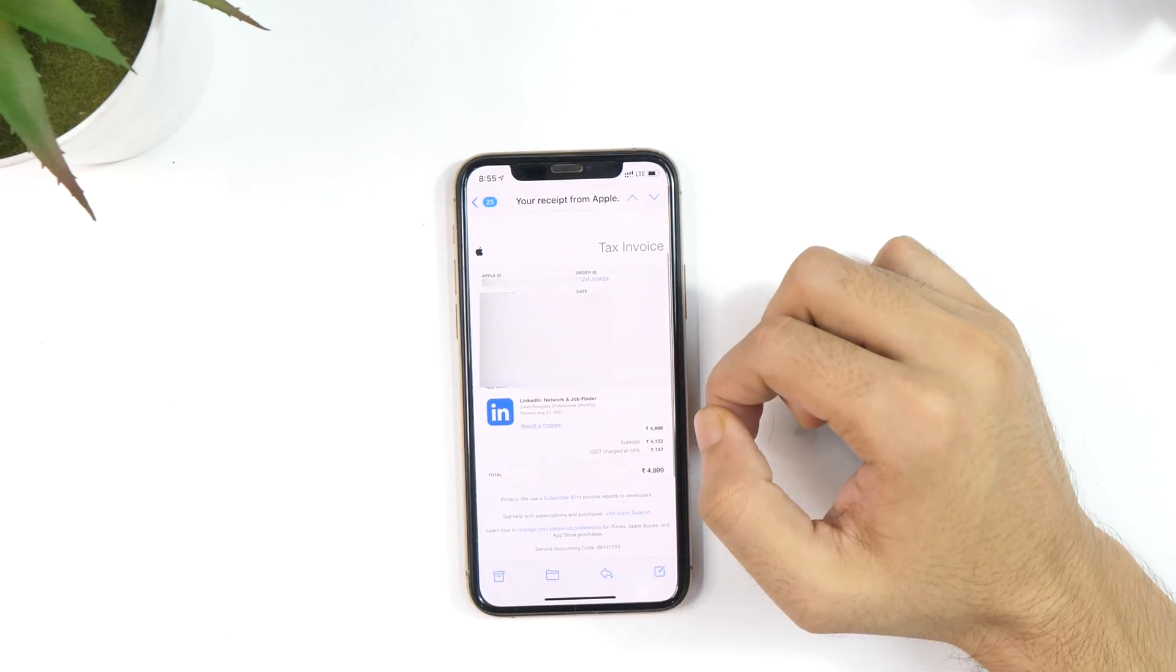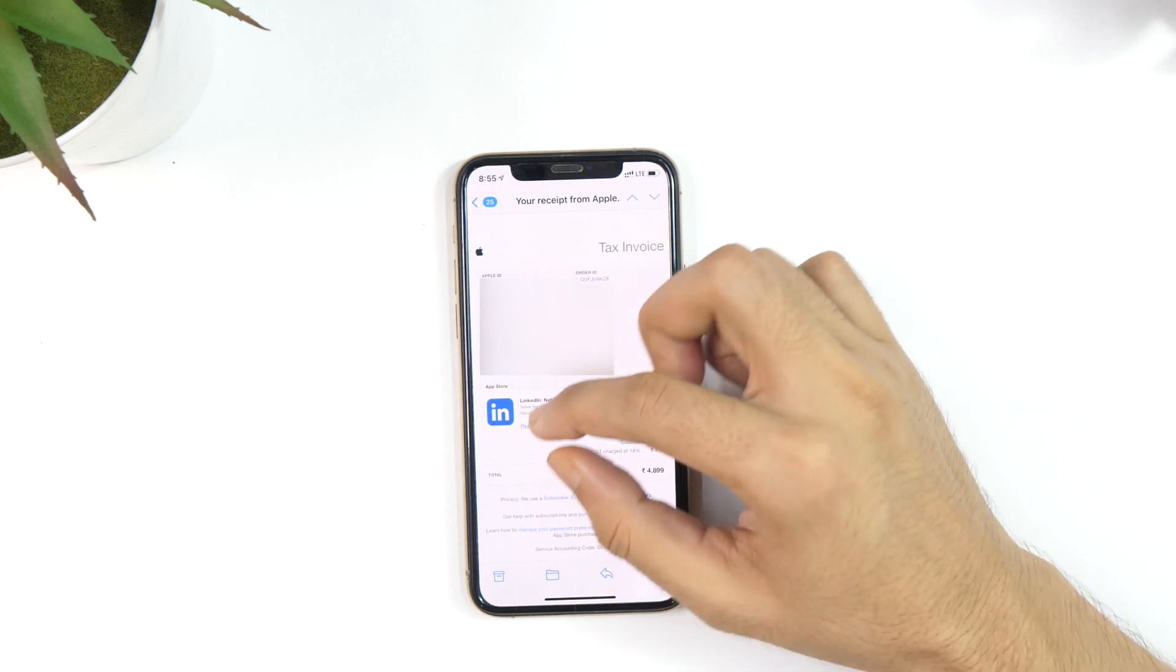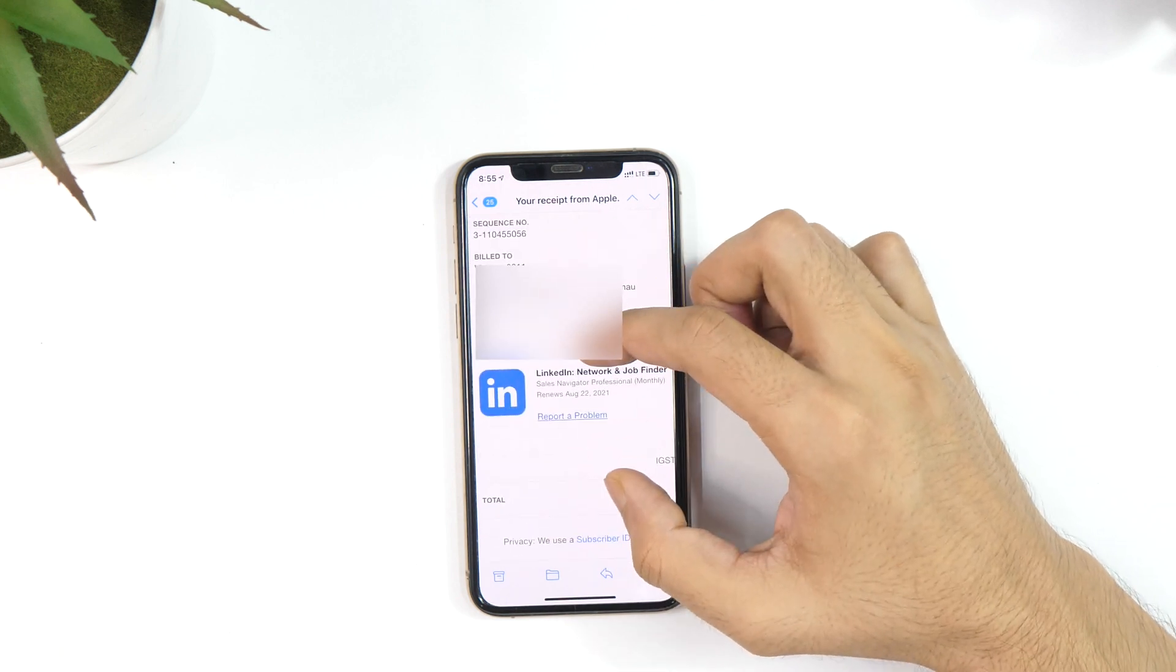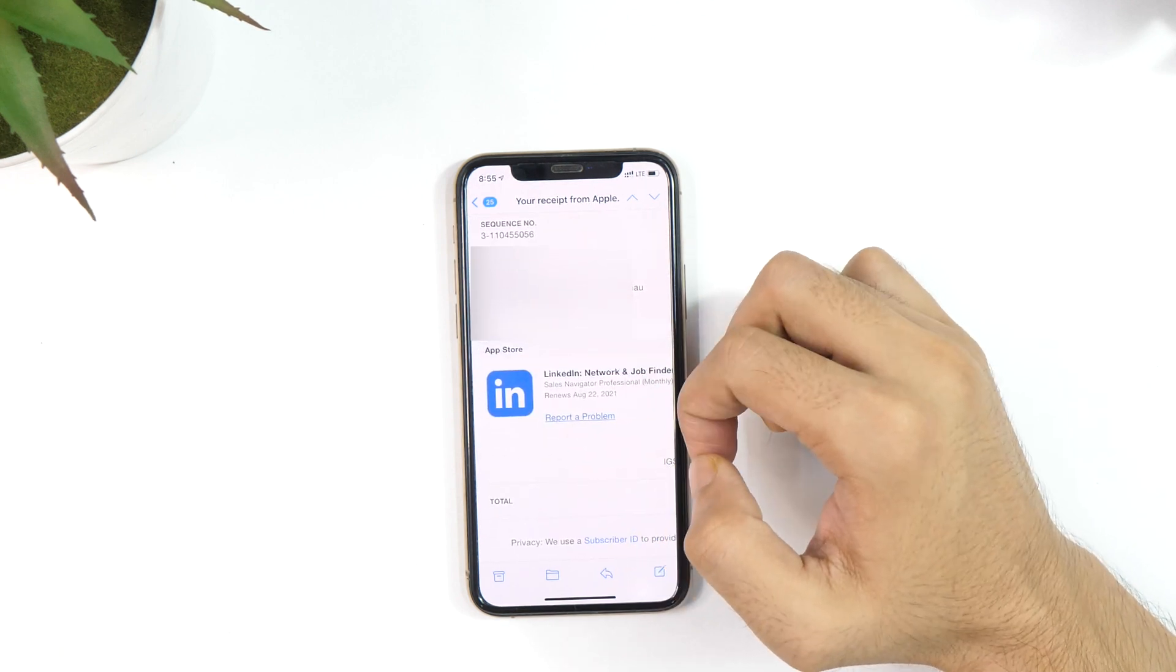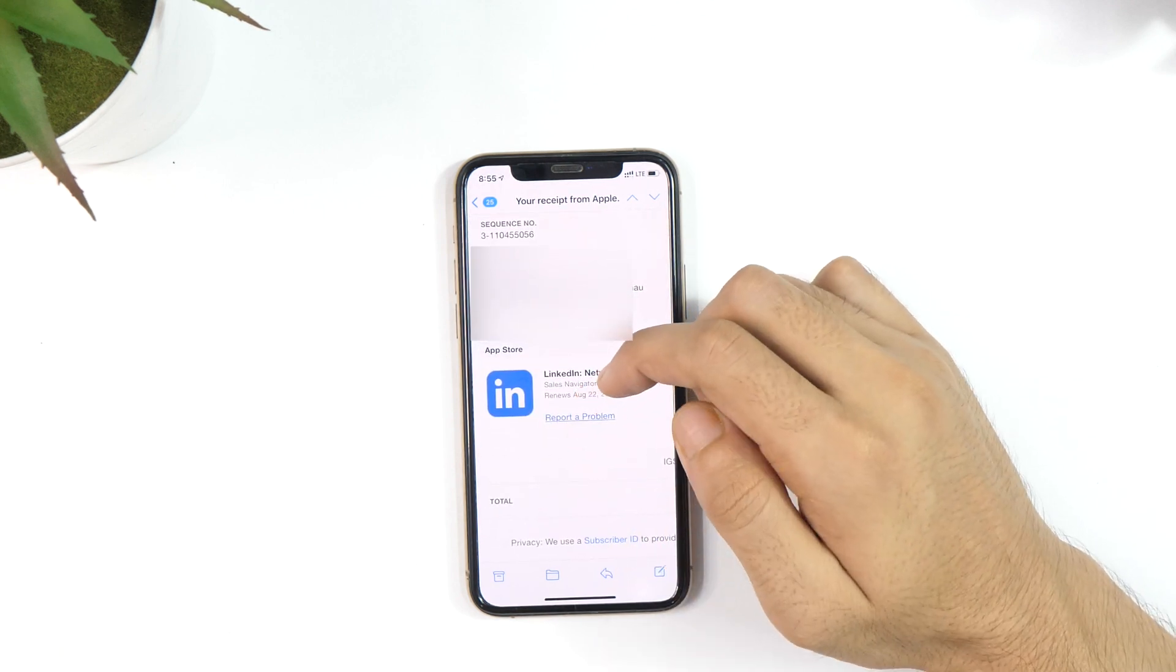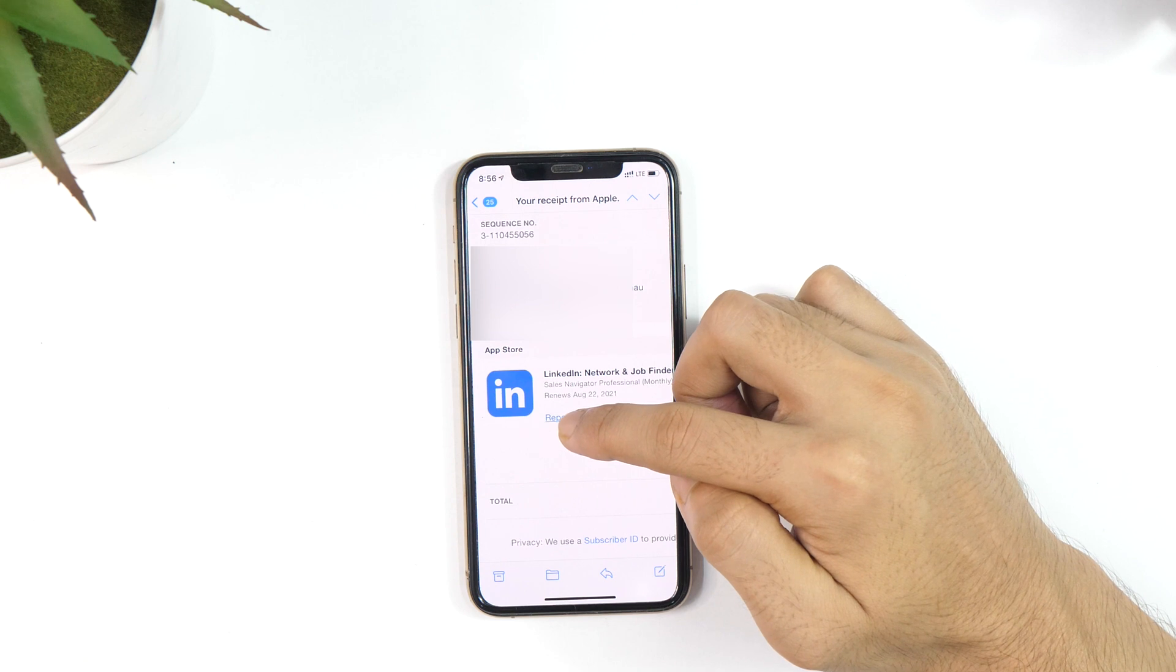Simply open your mail app and search for that email. As you can see on the invoice, there is an option, Report a Problem.